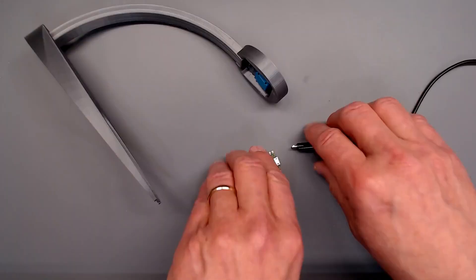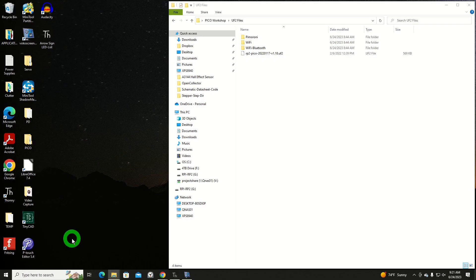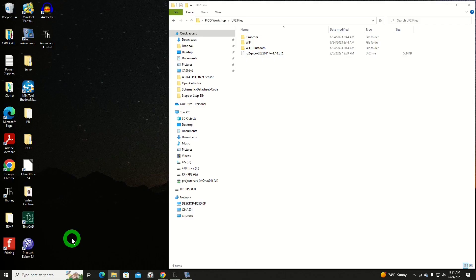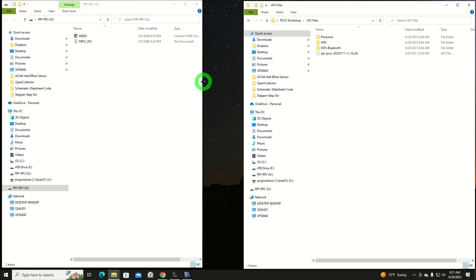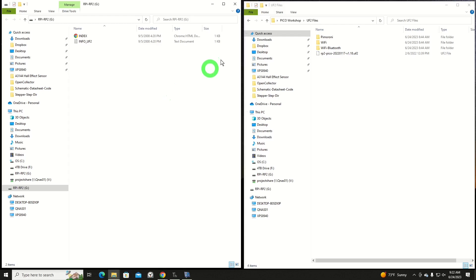Like all Picos, when we plug them in the first time, we'll get a pop-up on our computer screen that's telling us that, so far, it's not ready to use. All we really need to do is copy one of our UF2 files onto this area here, and then let it do its thing.